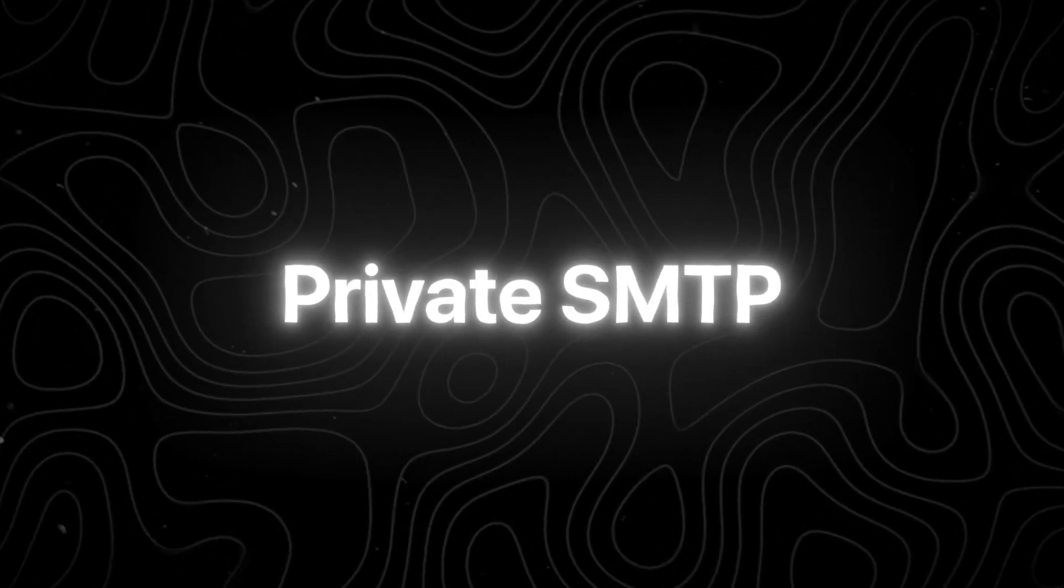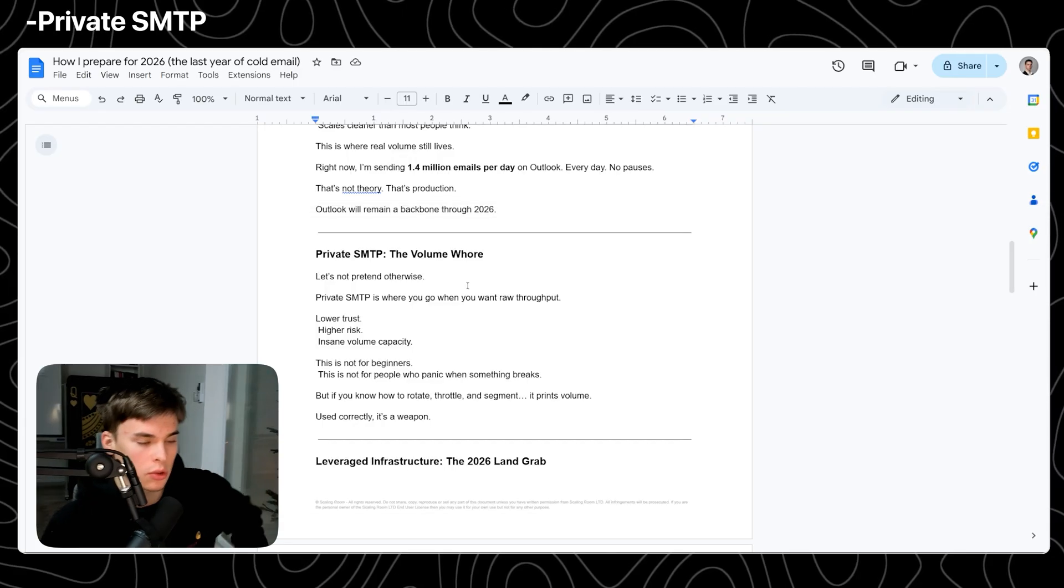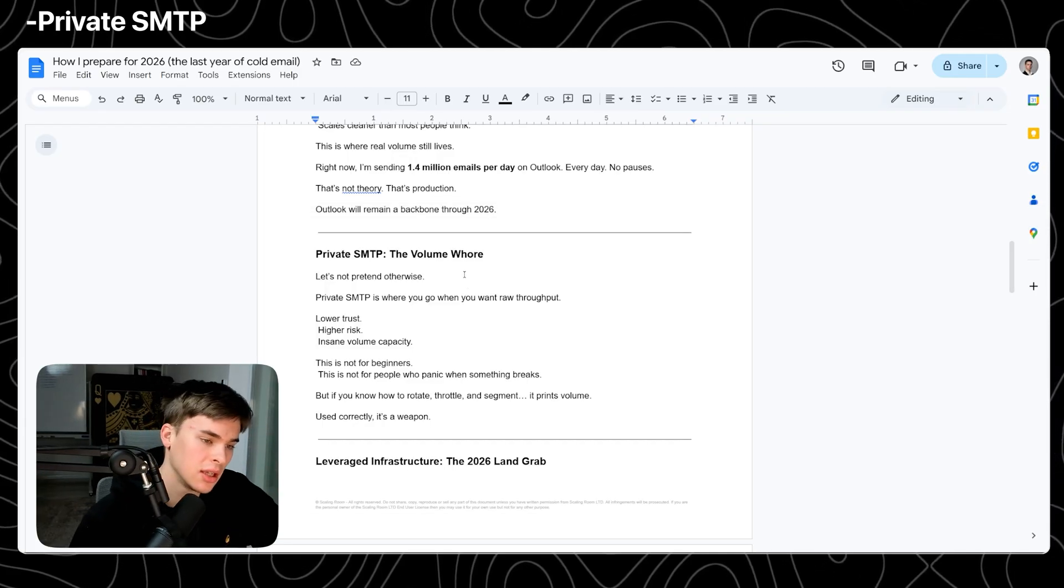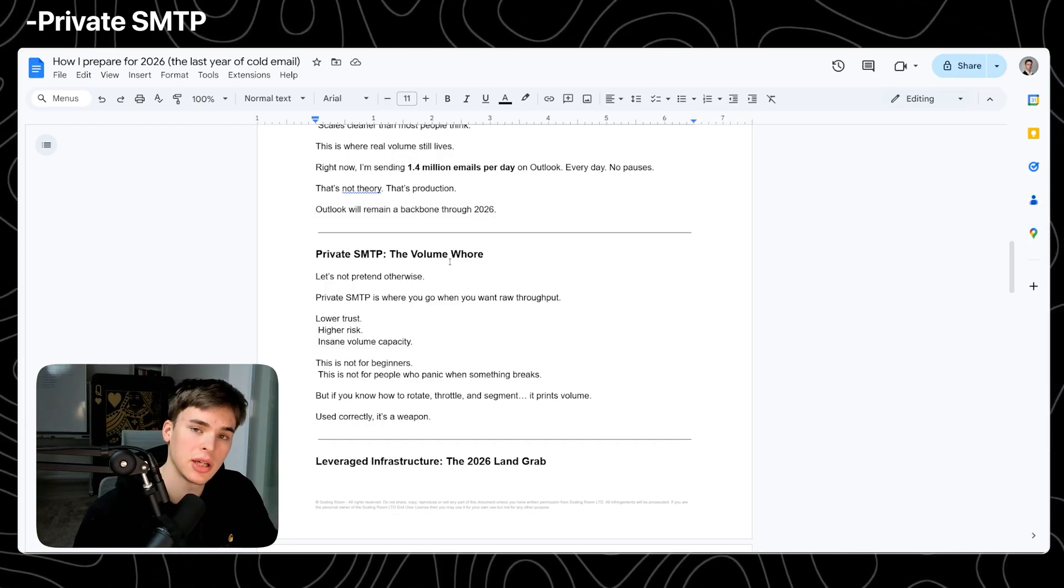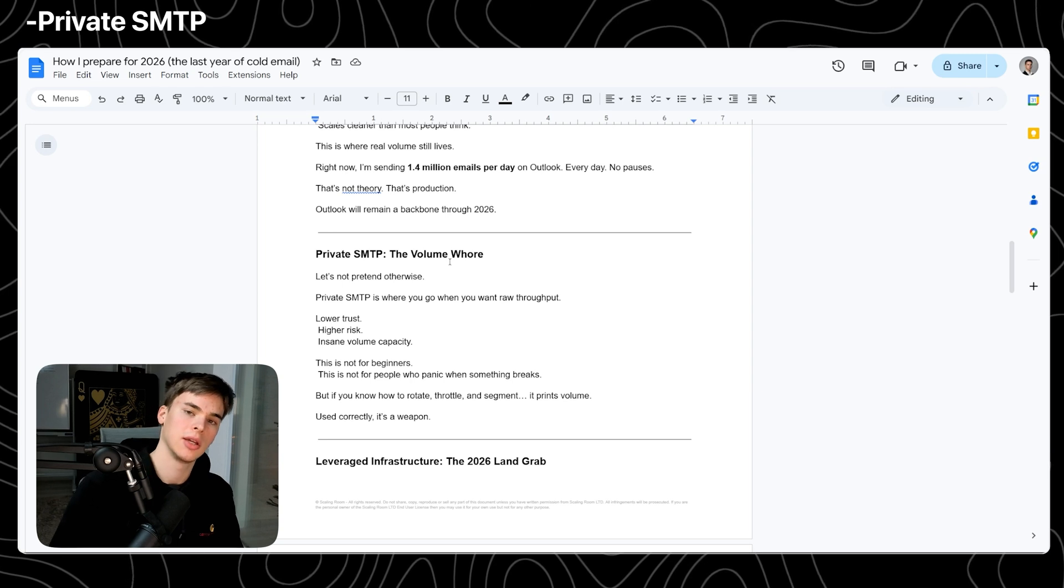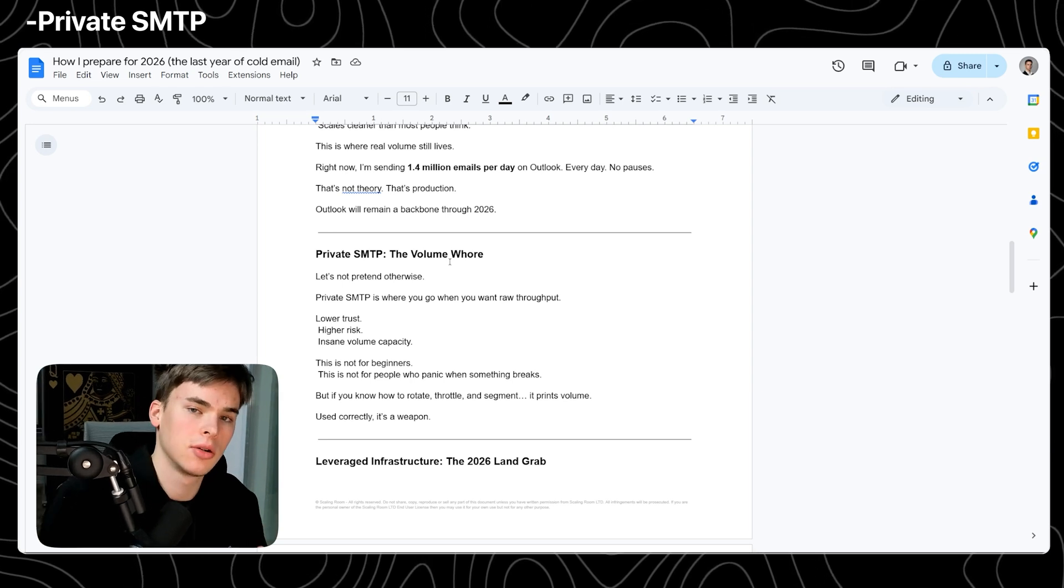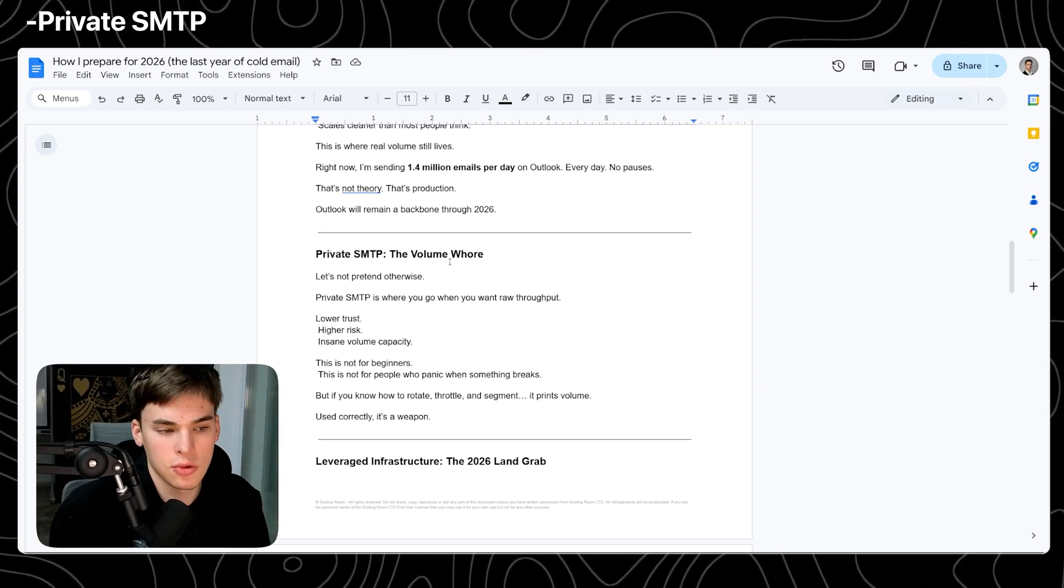Next, private SMTP. It's going to be my volume for 2026. And I don't want to pretend otherwise. Some people make it out to be like, hey, this is going to be better than Outlook, better than Google. That's just not true. It's never going to be true.